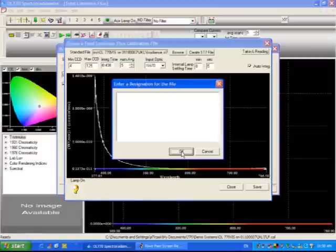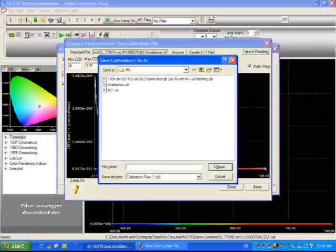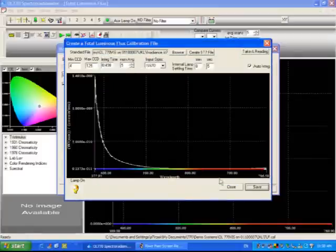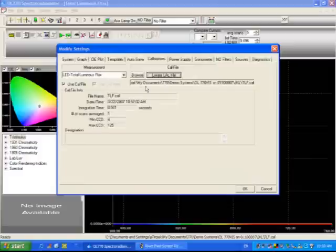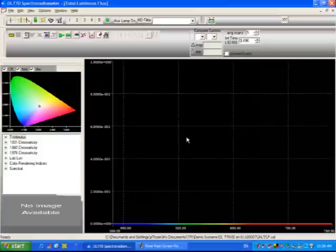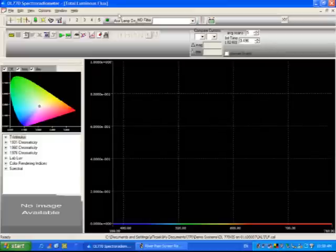Now we click save, and we'll save that file as tlf, and we'll exit out of here, and we'll make sure that we have our calibration file loaded, which we do, and we'll click OK, and I'm going to leave the internal reference lamp on at this time.